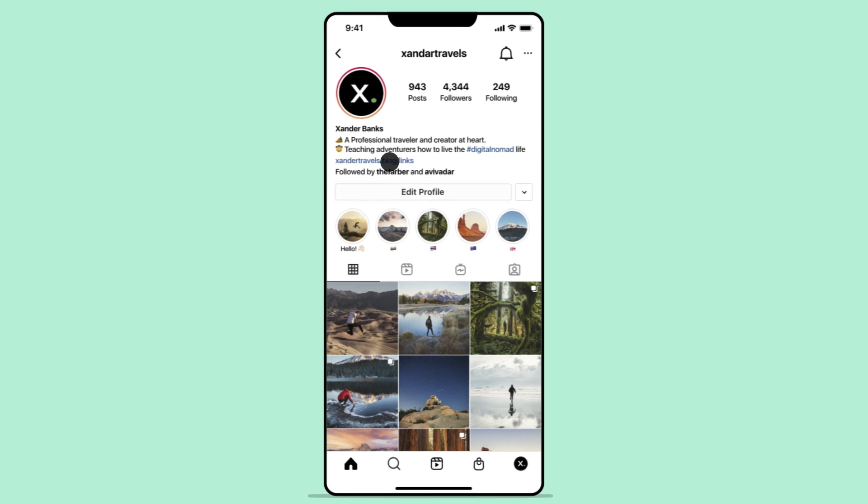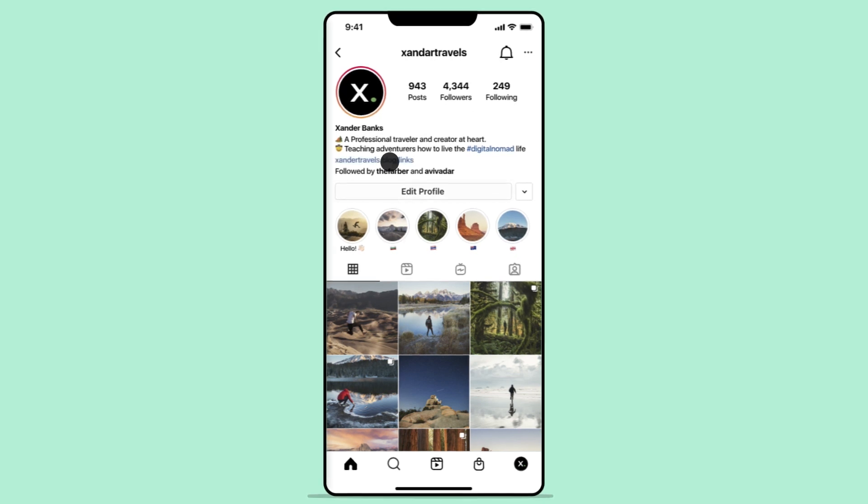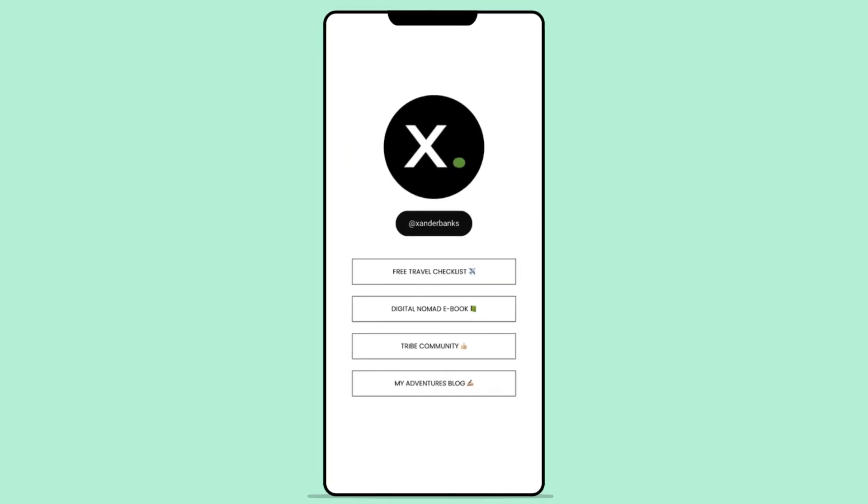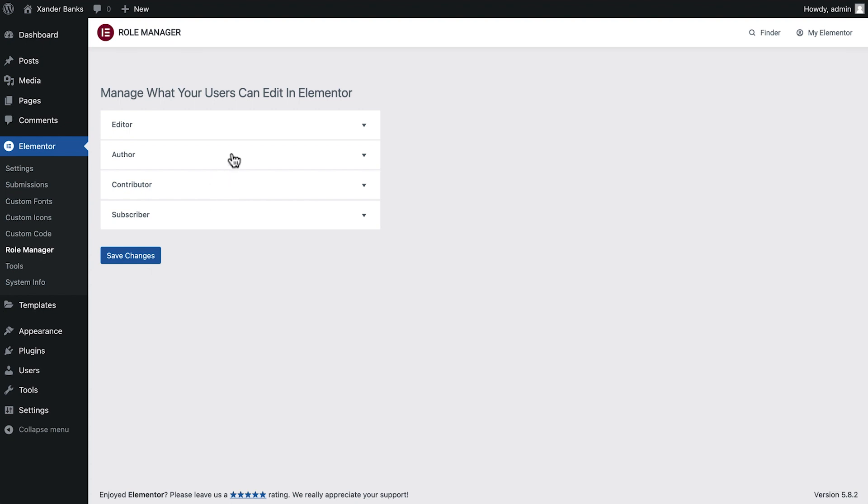In the previous lesson, we created the link in bio page, and in this lesson, we'll cover the role manager settings.